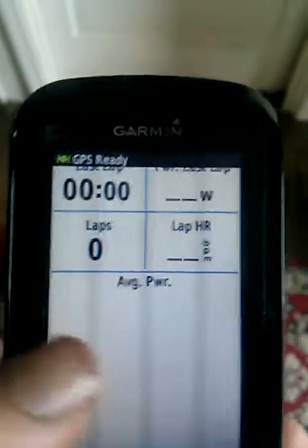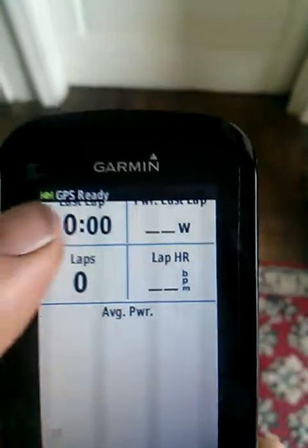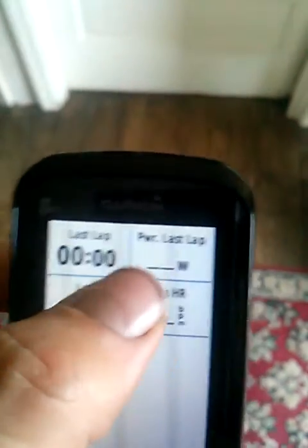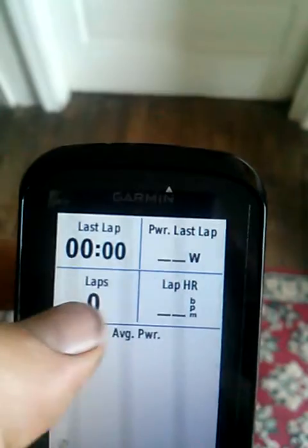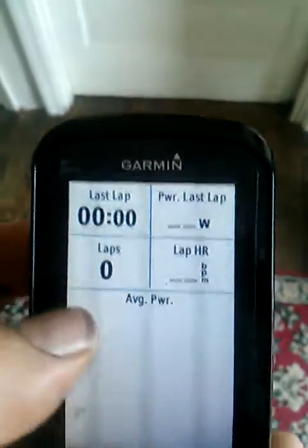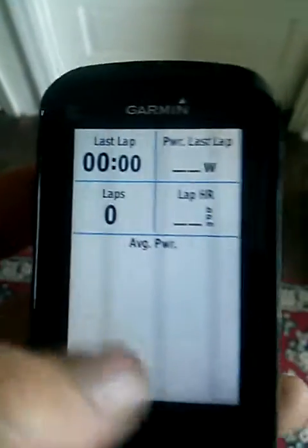So it's this one right here, and this is what it is. It shows you the lap, the power, last lap, laps, lap power rate, and average power.